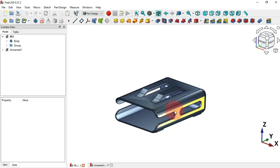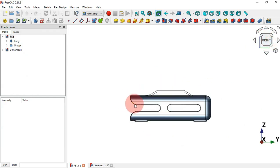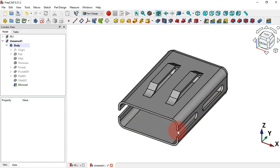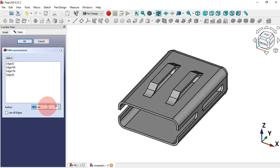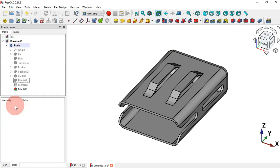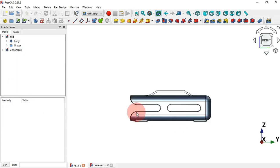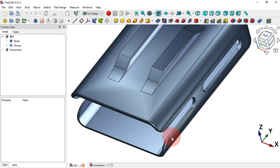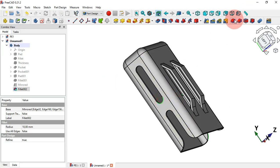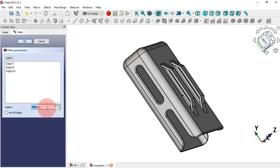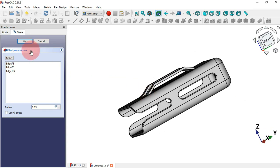The next step is to create the fillets on the top edges. Change to the right view to see the edge, then hold Ctrl and select all four edges. Use the Fillet tool with a radius of 10 millimeters. Next, create a smaller fillet: select the relevant edges, use the Fillet tool, and set the radius to 0.75 millimeters. Click OK.